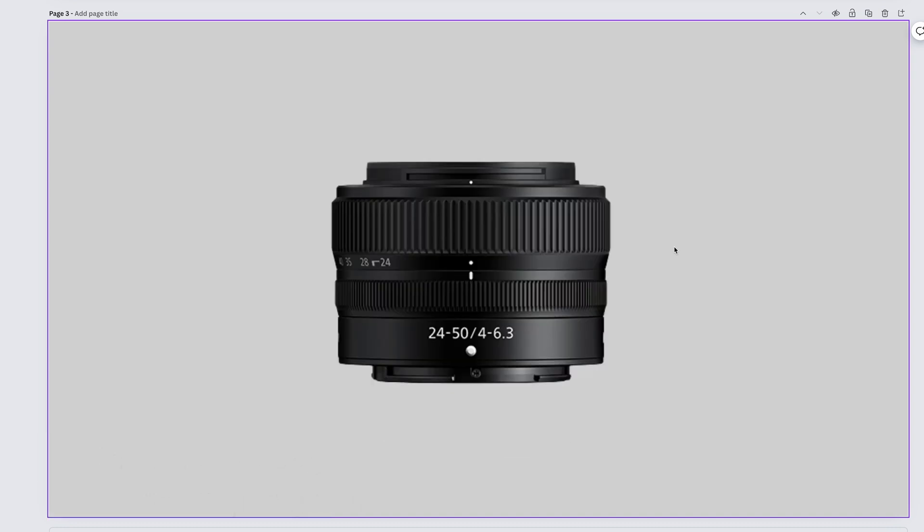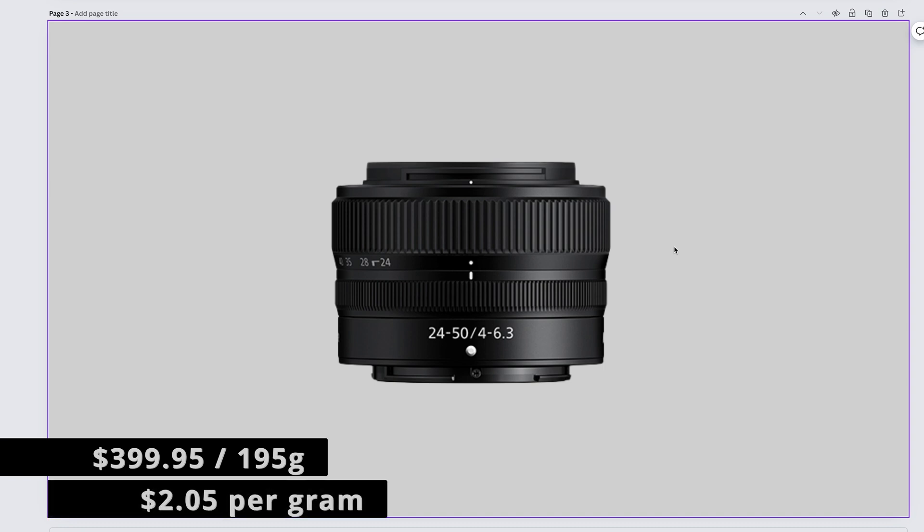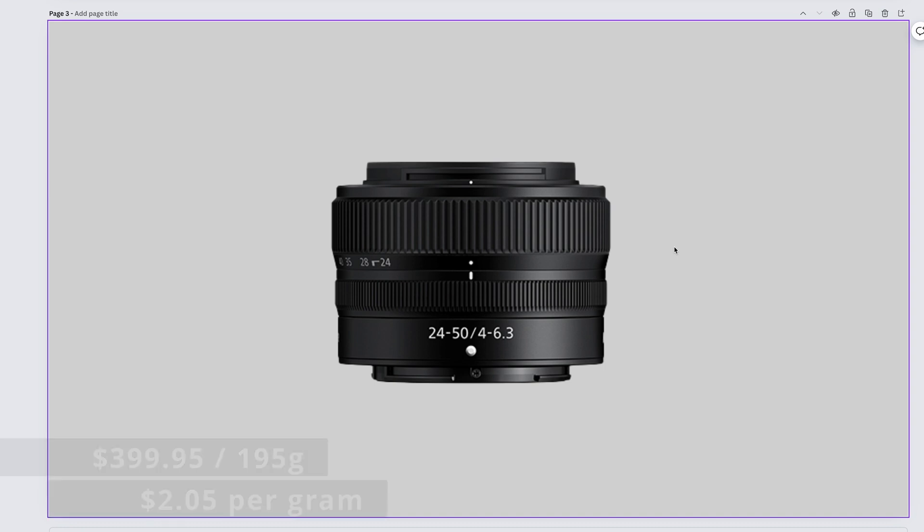The perfectly serviceable, and that's about it, Nikon Z5 kit lens. The Nikkor Z 24-50mm f4-6.3 should only be acquired in a kit, but its off-the-shelf price is $399.95. It weighs 195 grams, which comes out to $2.05 per gram.